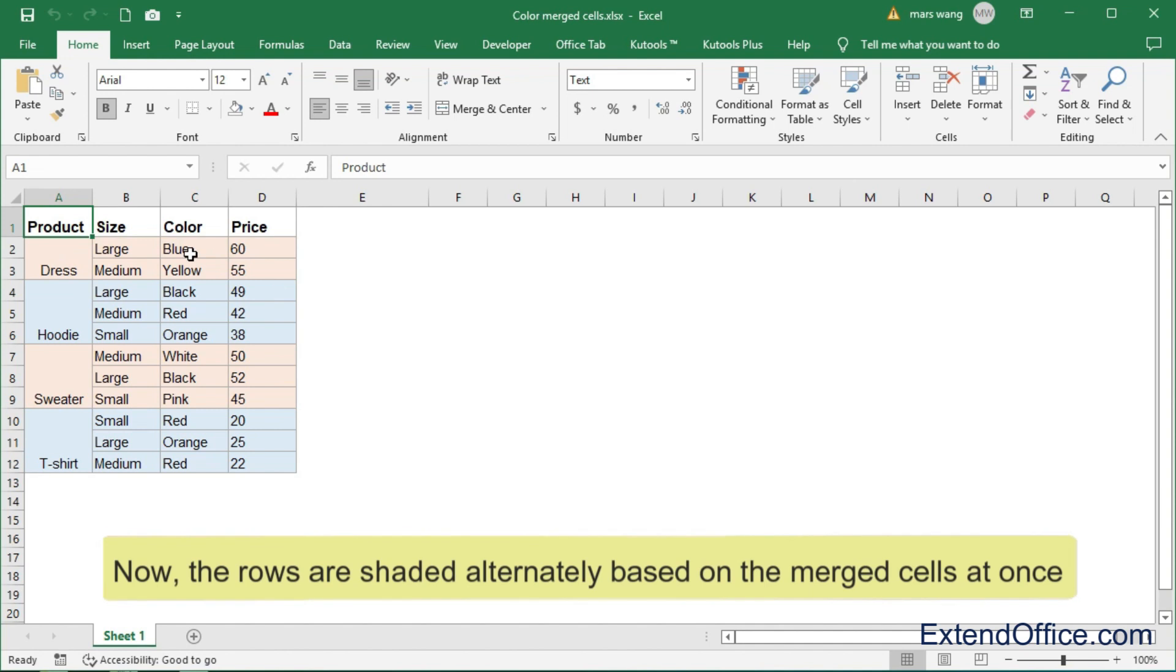Now, the rows are shaded alternately based on the merge cells at once.